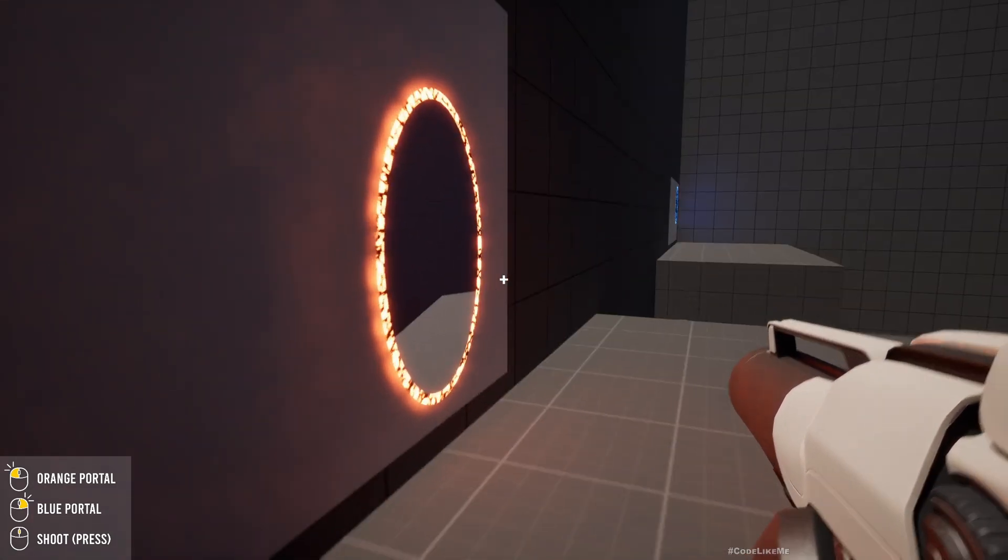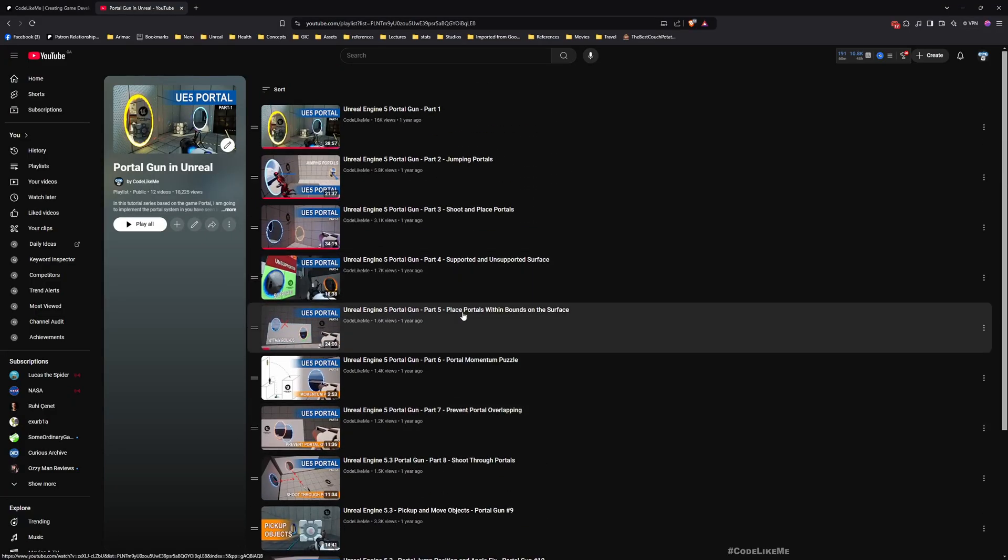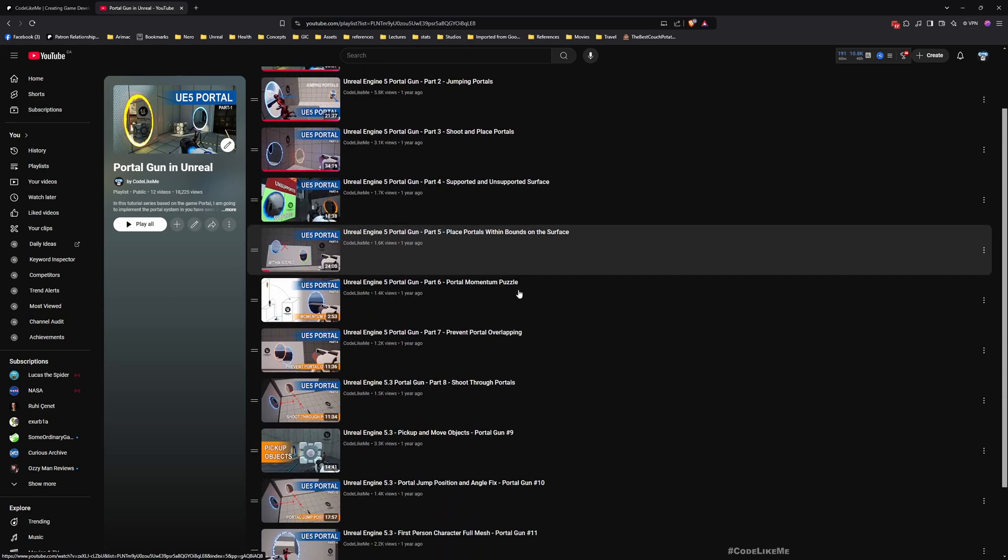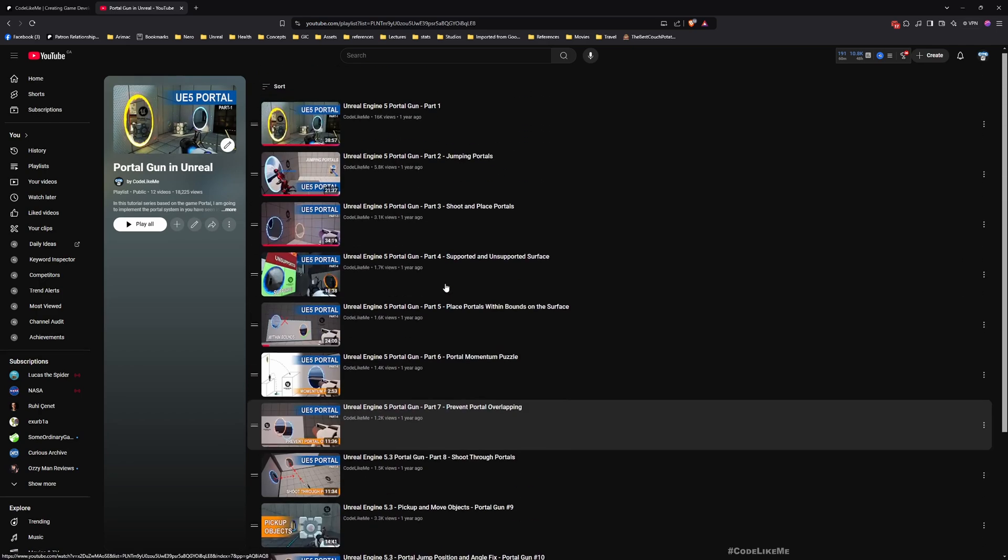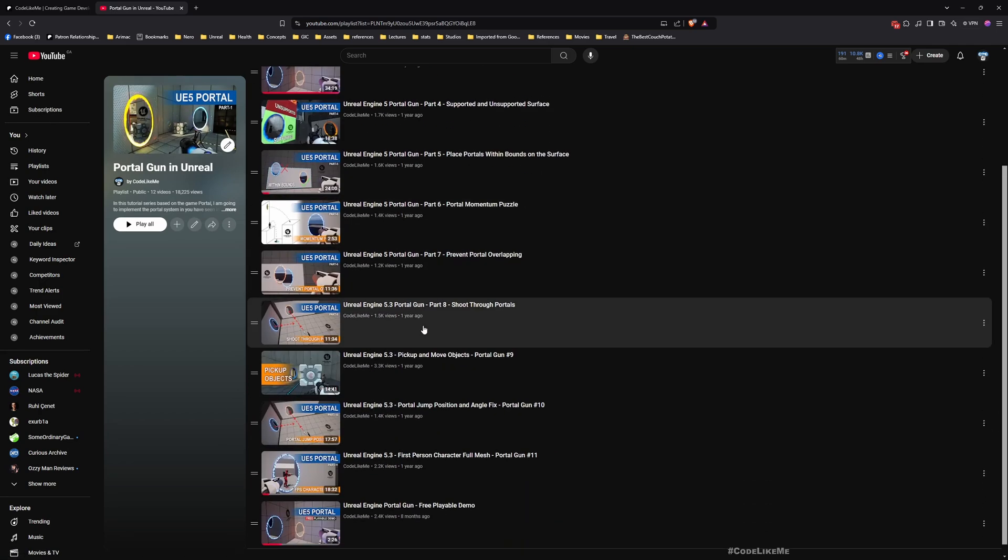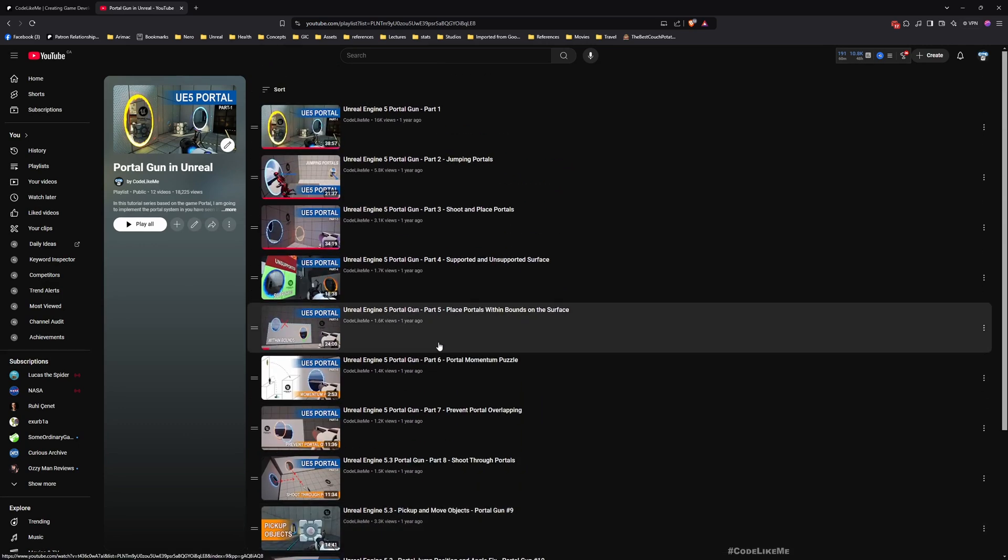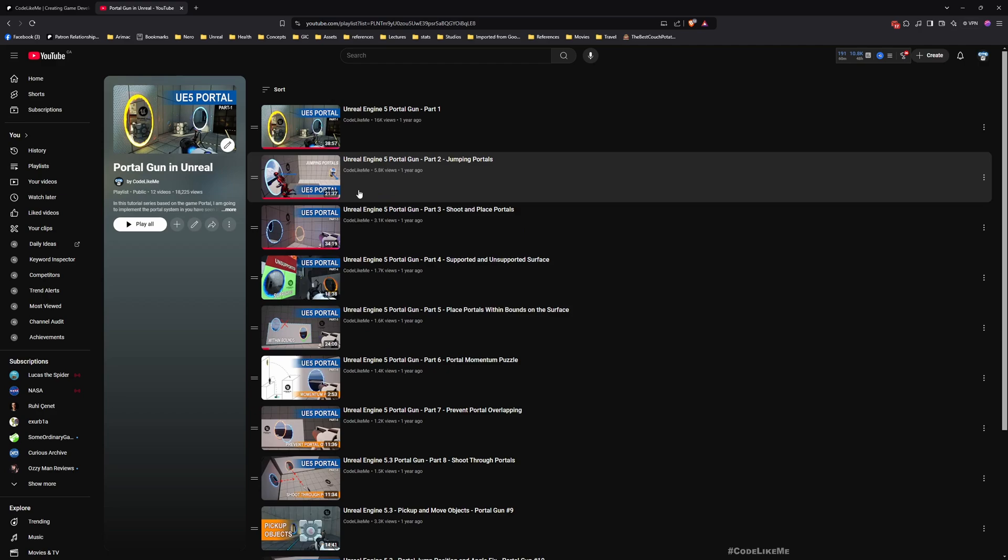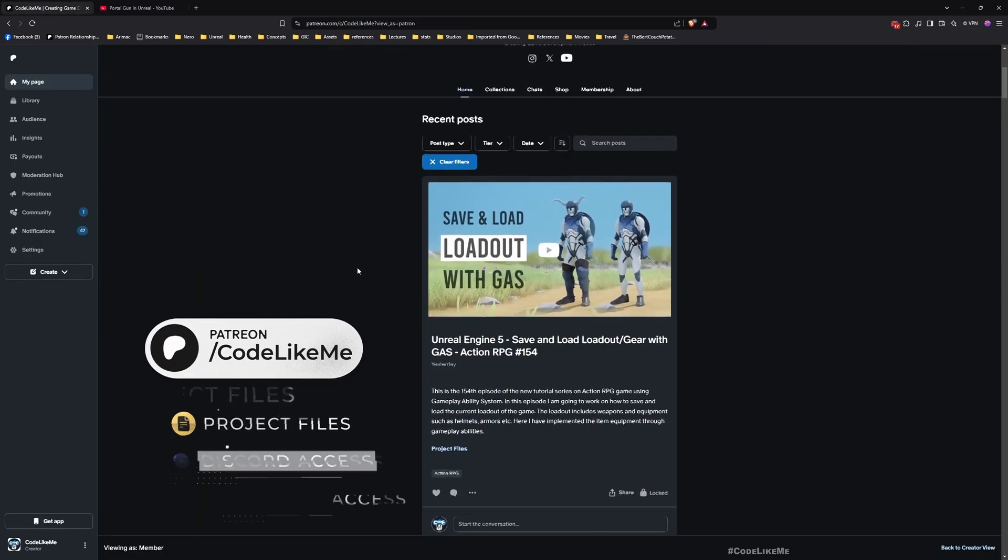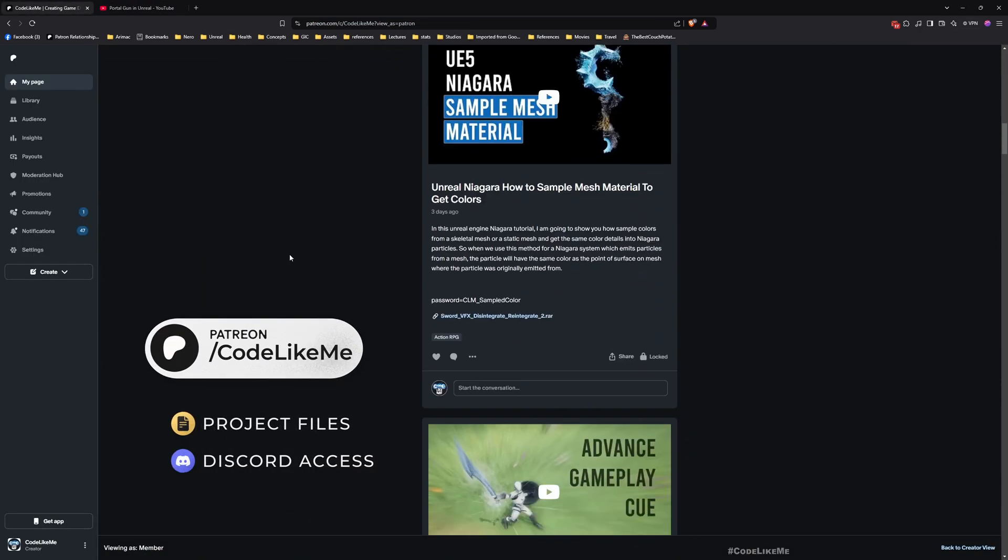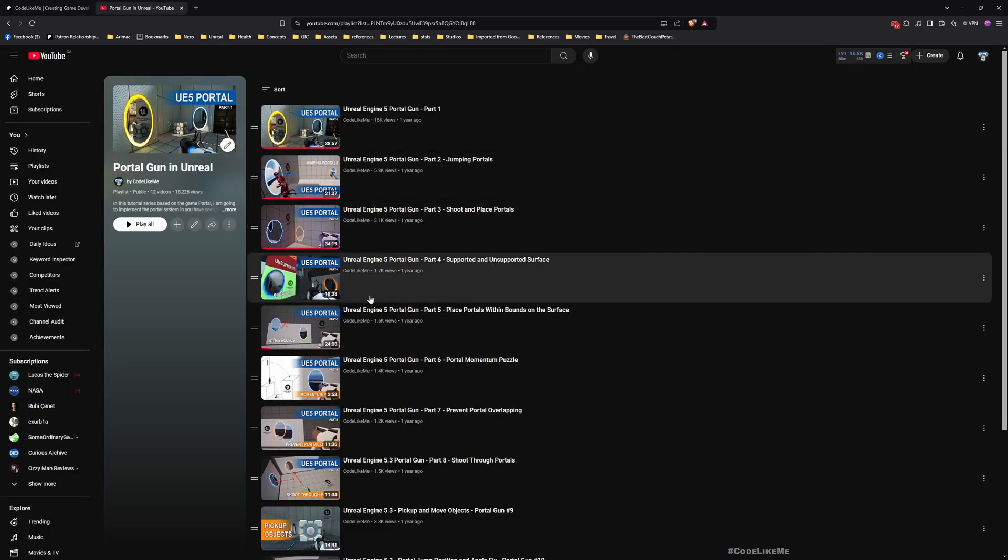If you are interested, you can watch all the episodes where I implement this system from scratch in this playlist. Here I have explained all the concepts, theories, everything you need to implement this yourself in Unreal Engine. The project files are also available to download on my Patreon page. I'll leave the links to everything in the description below.